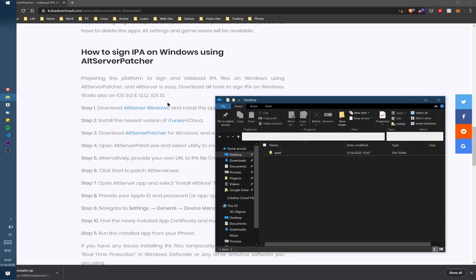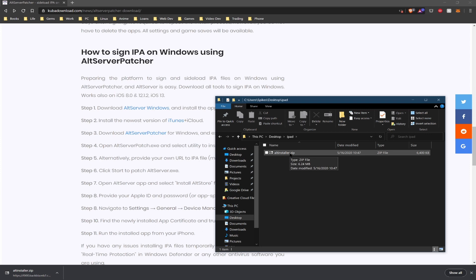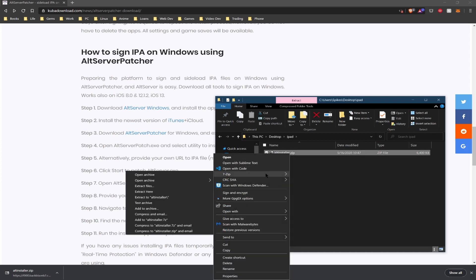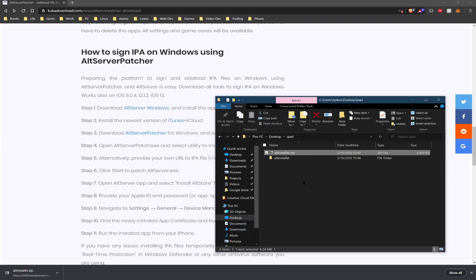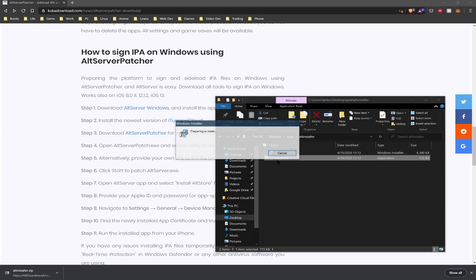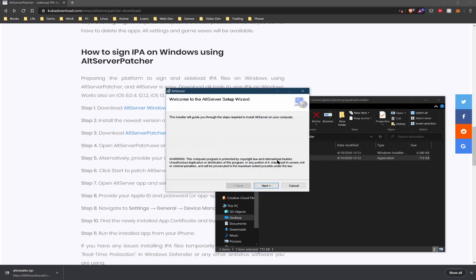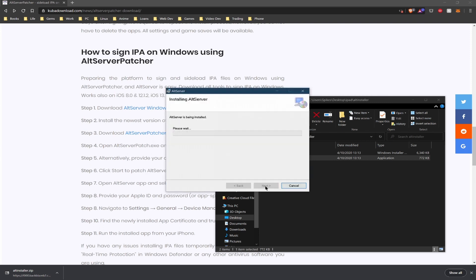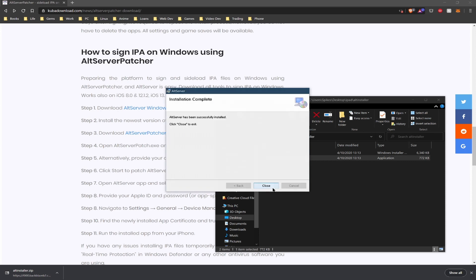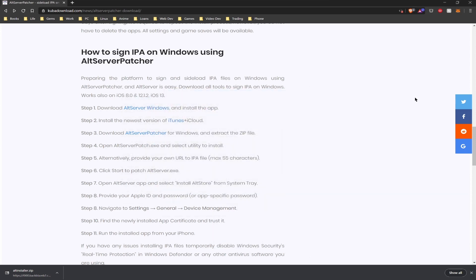Once the download is complete we're going to have to unzip the file using either the Windows built-in archiver tool or I like to use 7-Zip. Once you've extracted the file you can go ahead and install the Alt Server on your machine.